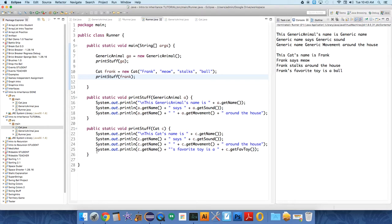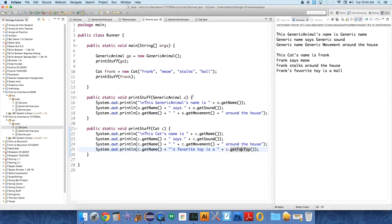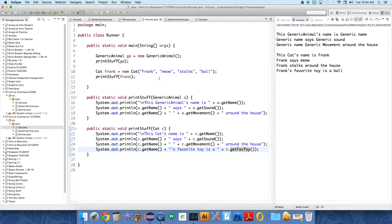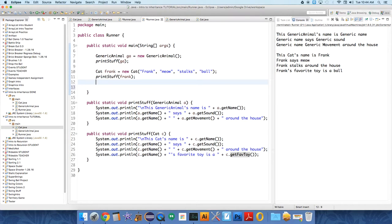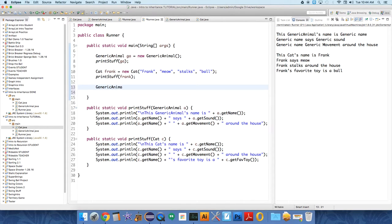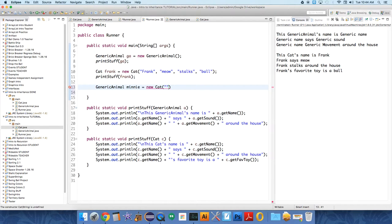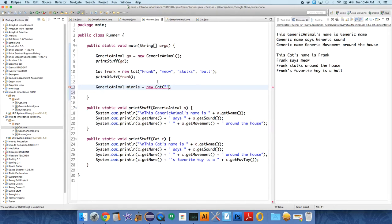Because we have this method, this additional line here to get favorite toy, which, again, is present in the cat class, but not present in the generic animal class. Now, here's another thing that you can do. And we're going to use this one to explain a little bit more about polymorphism or, you know, inheritance in this fashion. So, animal, generic animal, let's call this mini, equals a new cat. And we can do that because every cat is a generic animal, but every generic animal is not a cat, so we couldn't do it the other way. We couldn't say cat mini equals new generic animal.